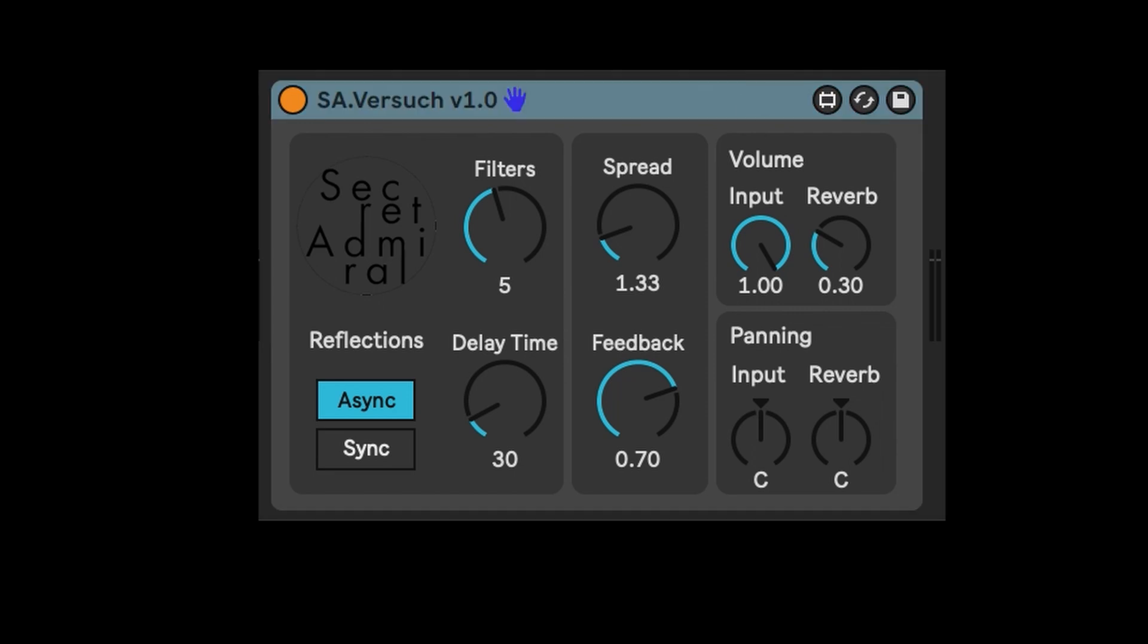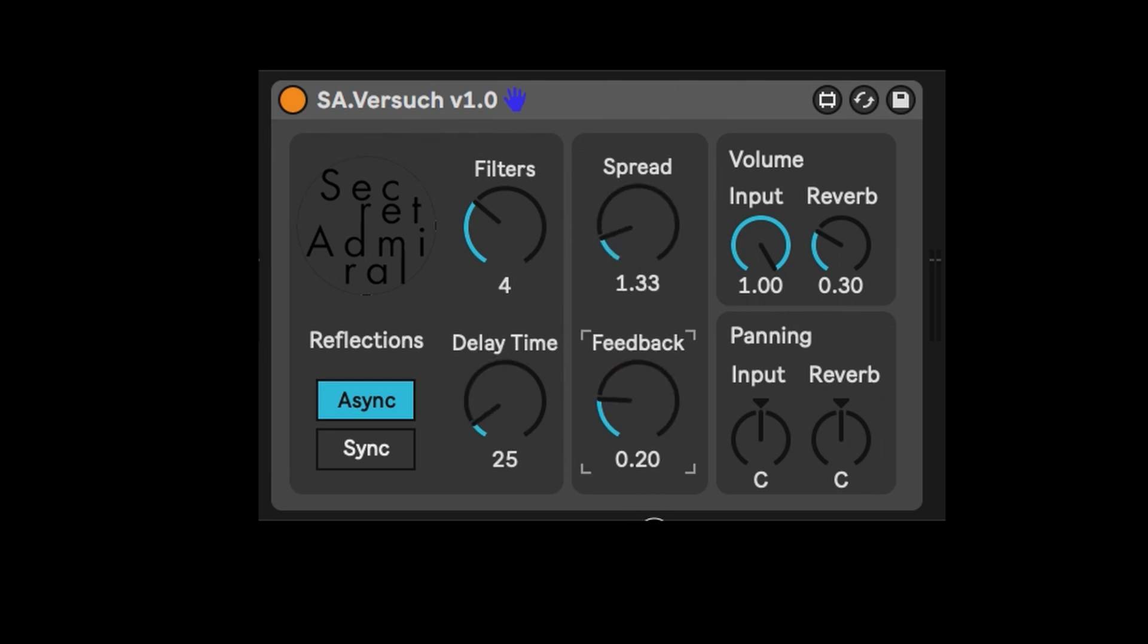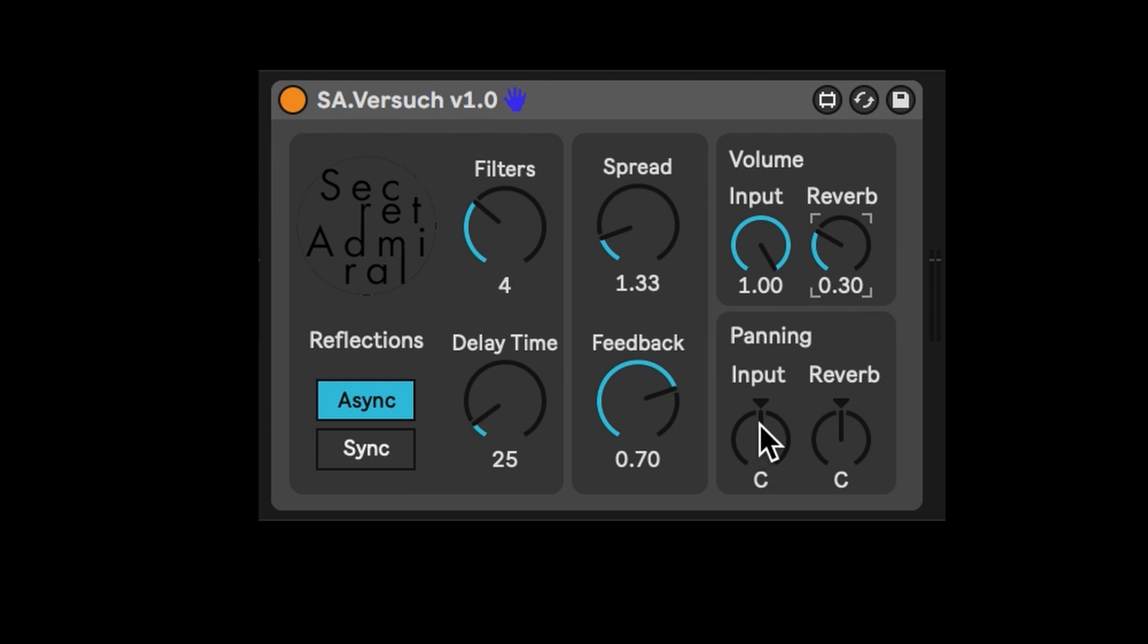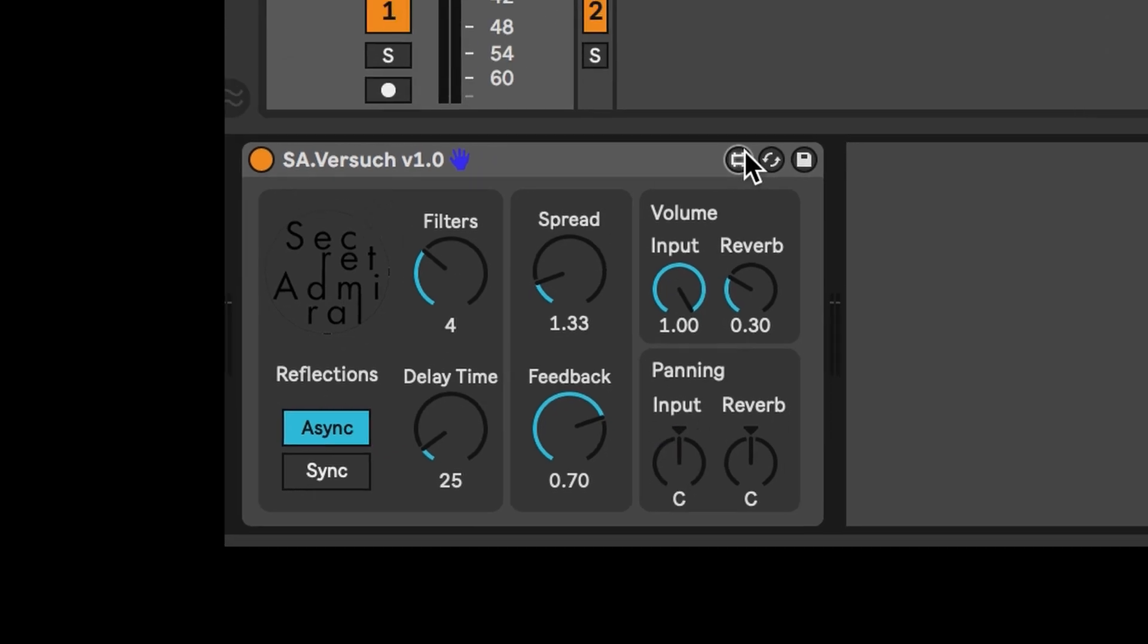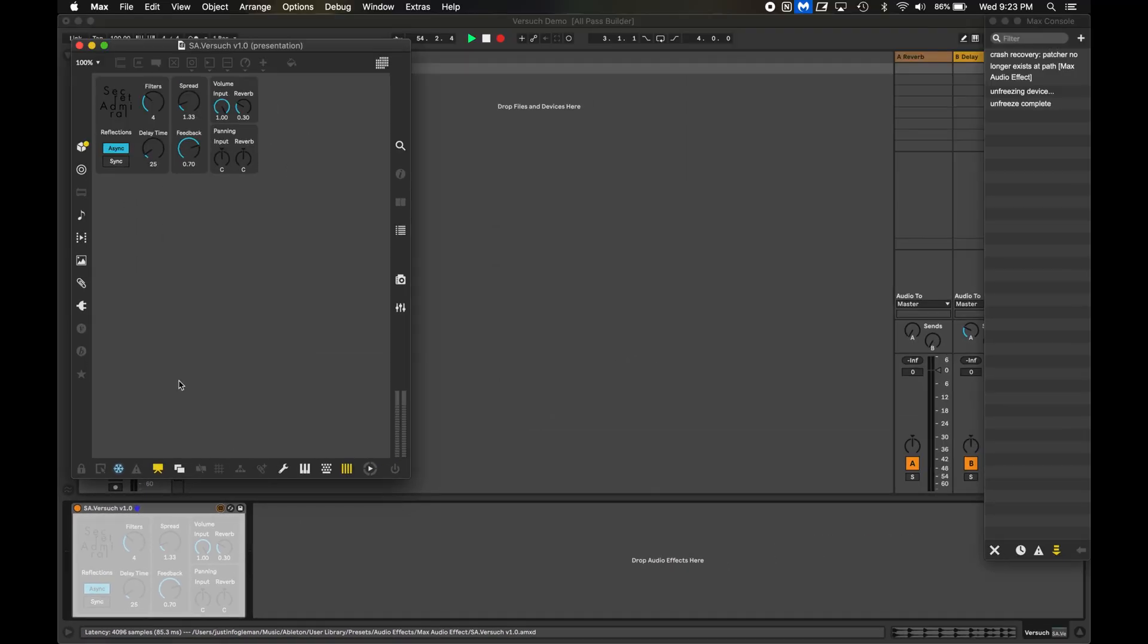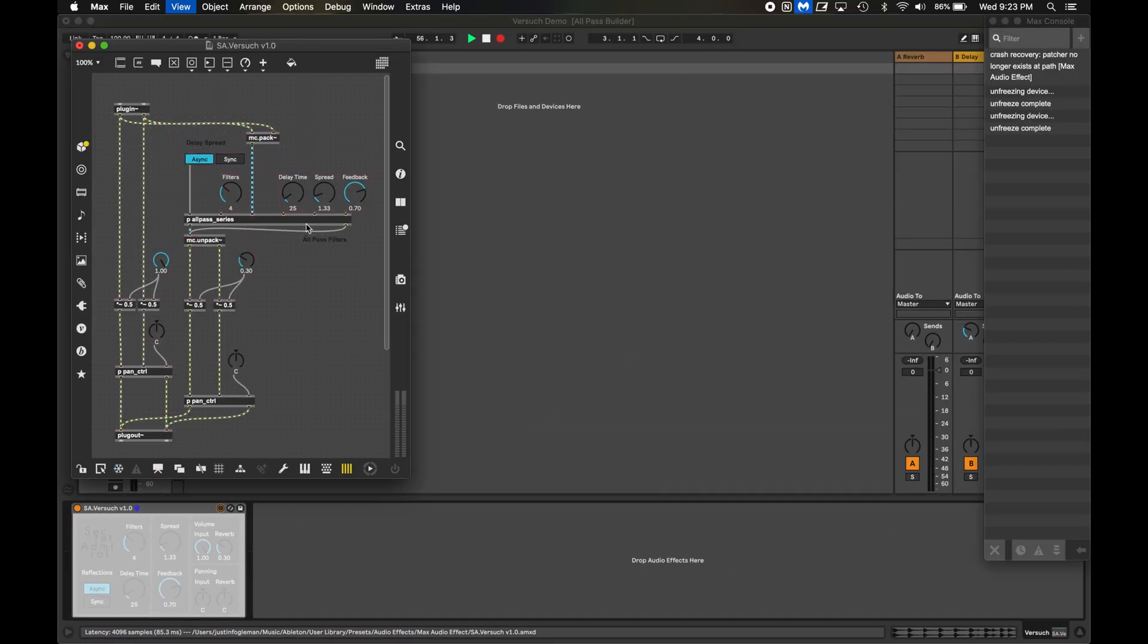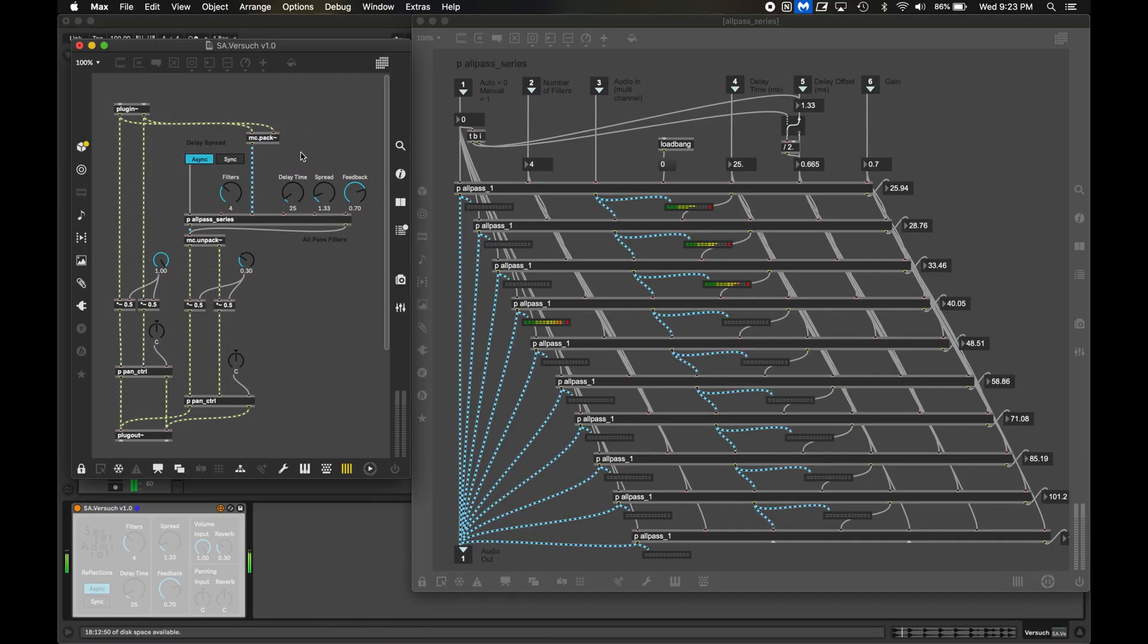The device I built allows you to control the number of filters, the delay time, the spread of the delay times across the different filters, and the feedback of the delayed sound going back into the front of the filters. And on the right, there's volume controls to adjust how loud the input and reverb signals are, and some panning controls for the dry and wet signal as well. I'll explain this last switch here in a minute. If I open it up, I have a sub-patch with a network of 10 all-pass filters in series. And as I run sound through it, you can see the sound is going through only the number of filters that I specify.